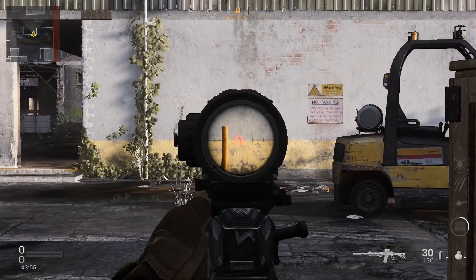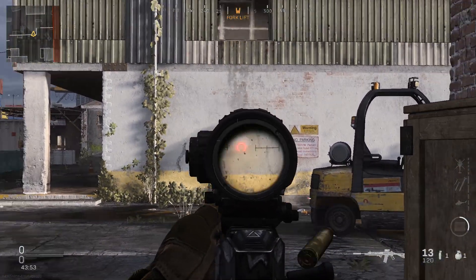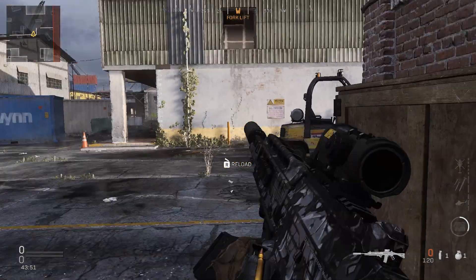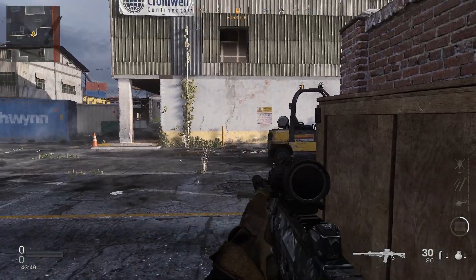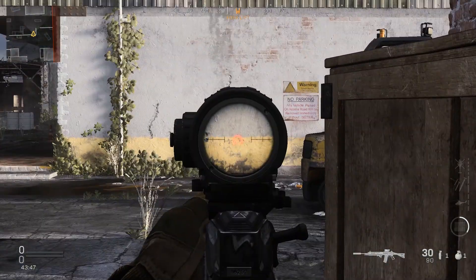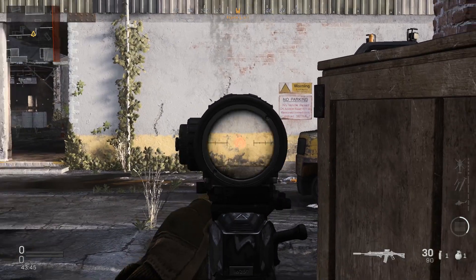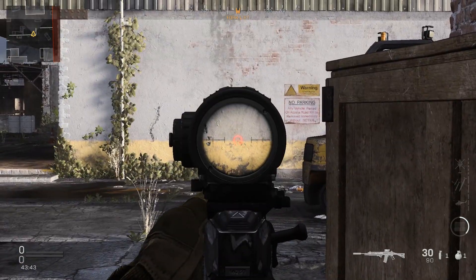Now I'm moving away and doing the same thing. So here we're at mid distance now. The recoil pattern is much longer, much higher.